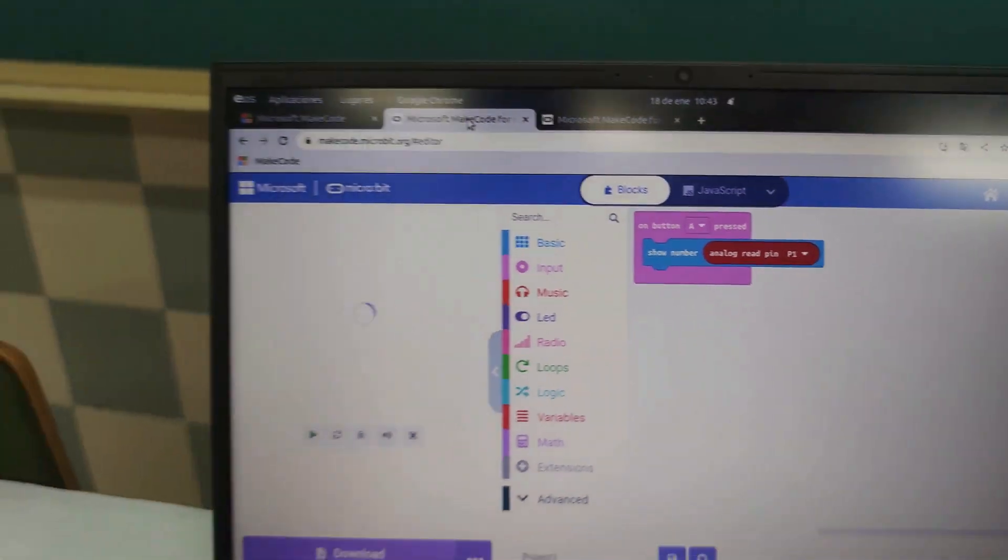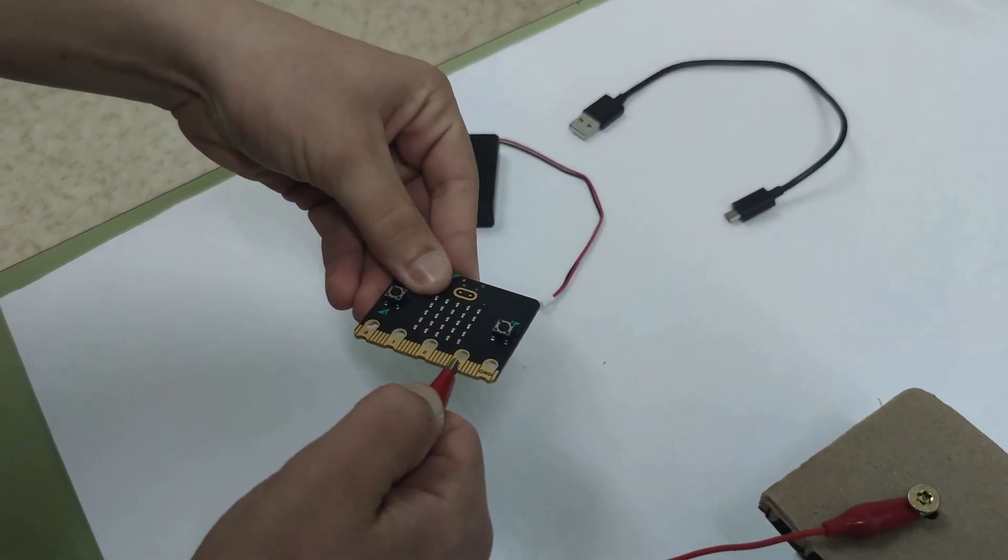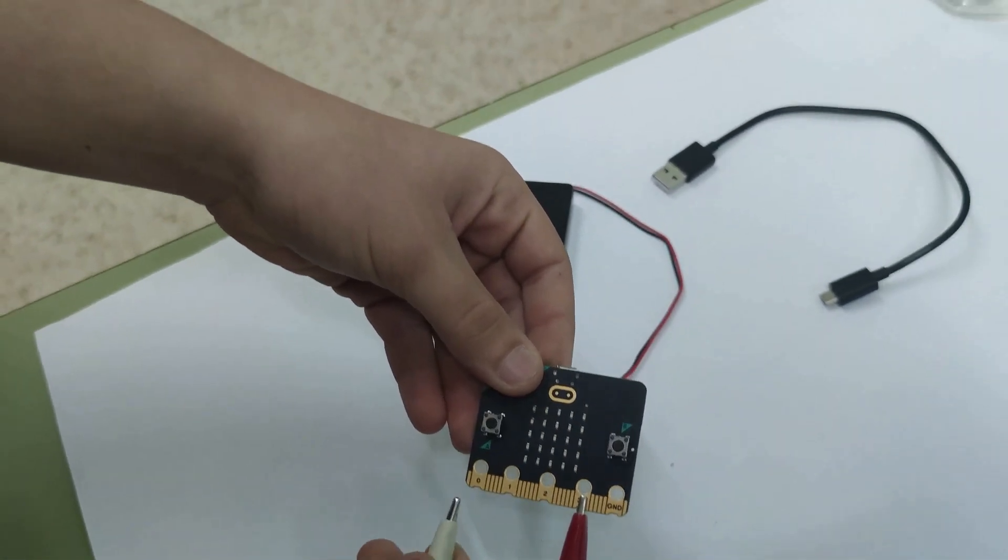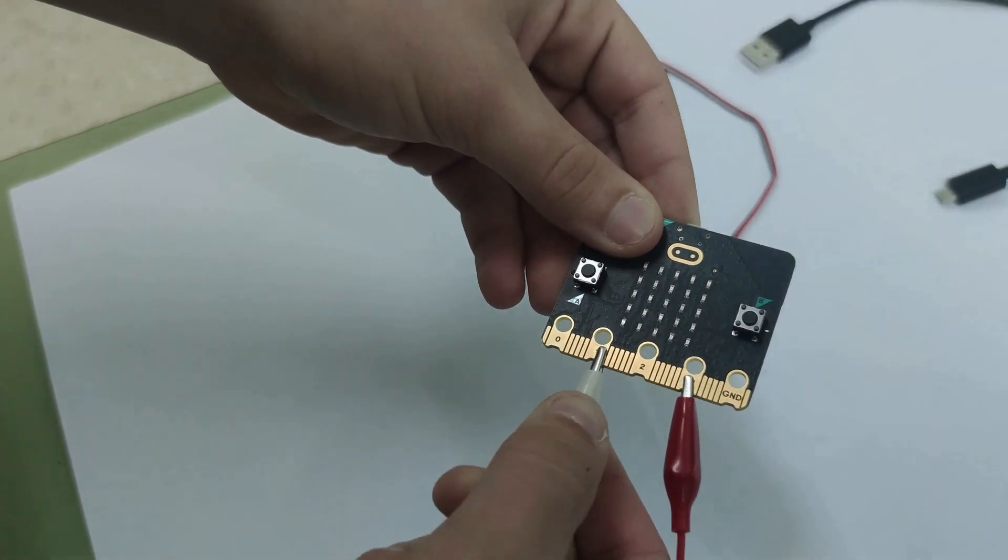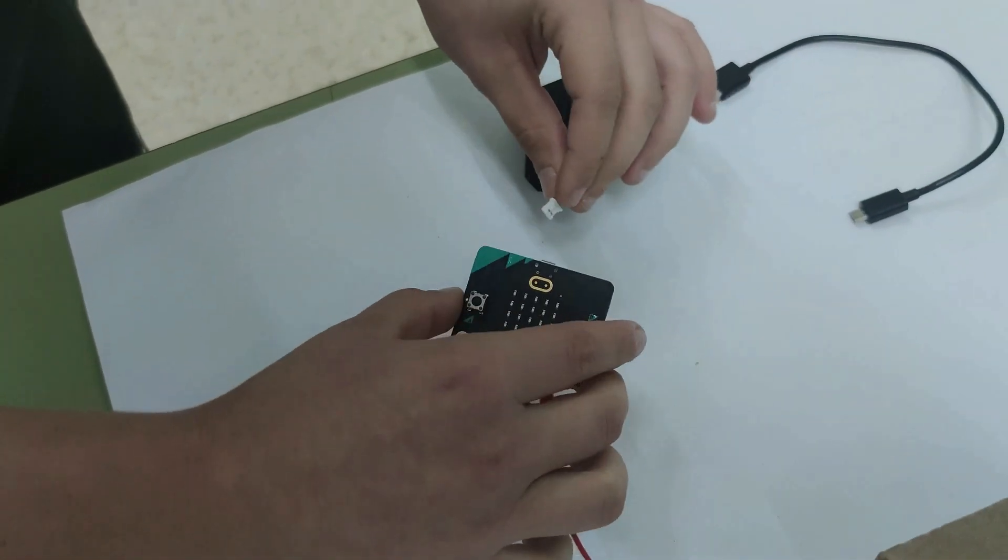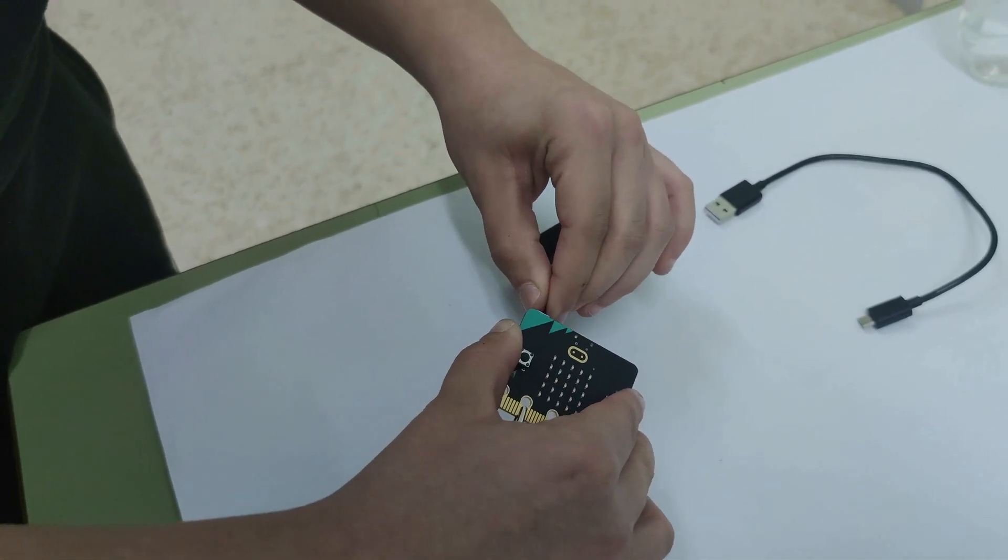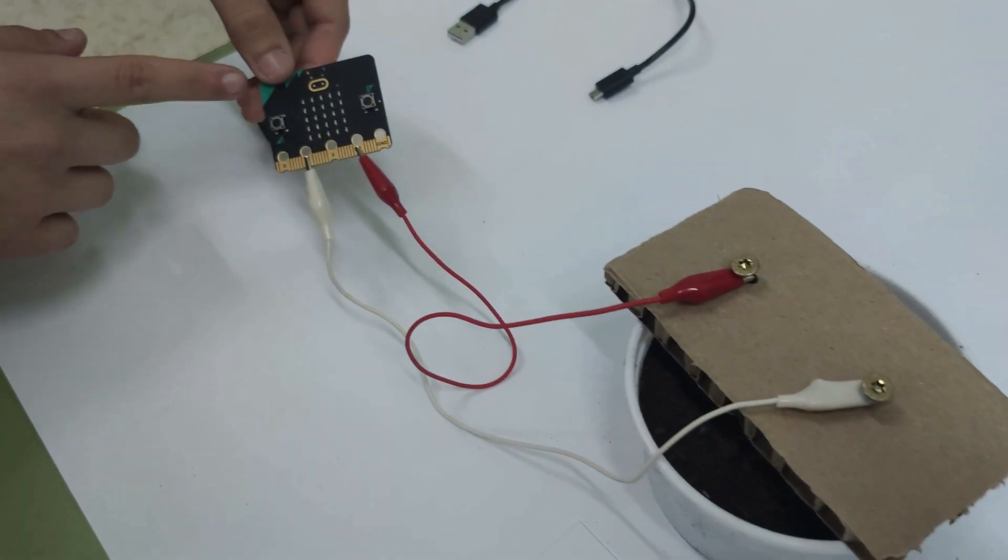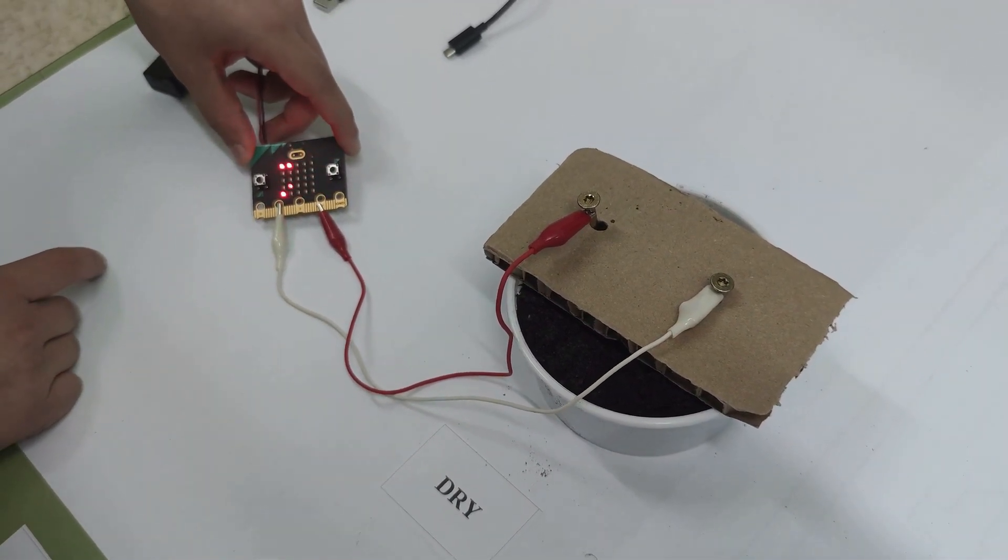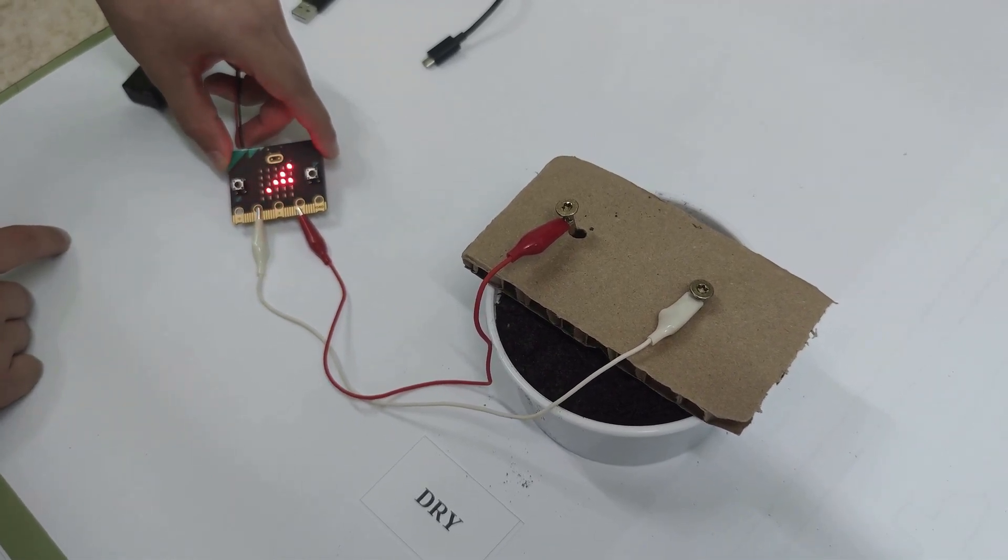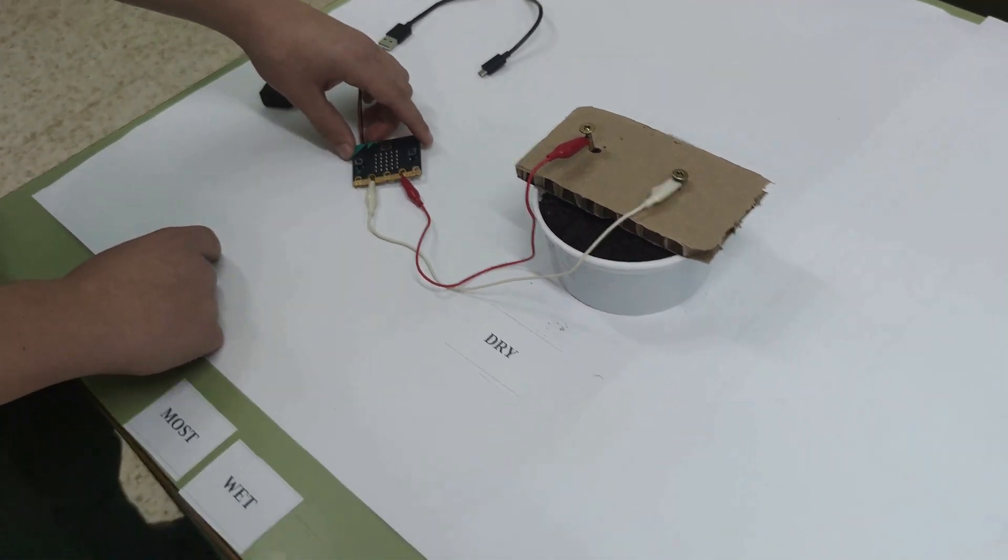Step six: Connect the micro:bit, then enter the two nails into the soil container. Press the A button and write down the measurement in the following table as dry.